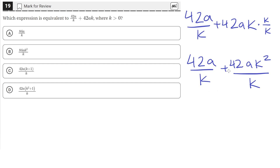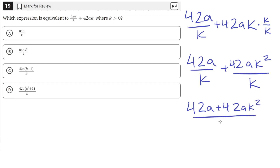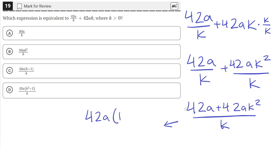Now that they have the same denominator, we can add the fractions together. On the numerator we will have 42a plus 42ak squared, all over k. Now we can factor out 42a from both terms, leaving us with 42a times the quantity 1 plus k squared, because 42a times 1 gives the first term and 42a times k squared gives the second term, all over k.